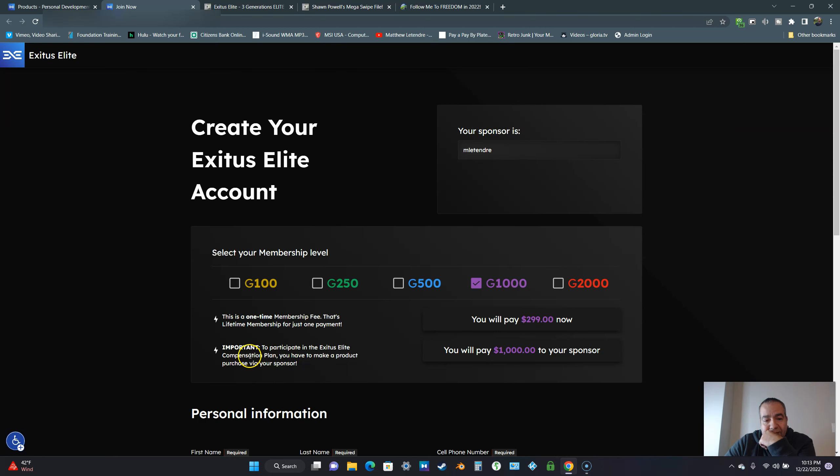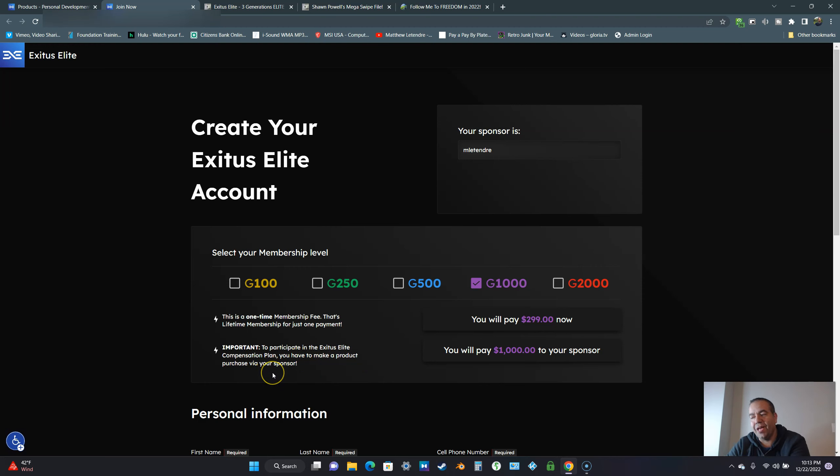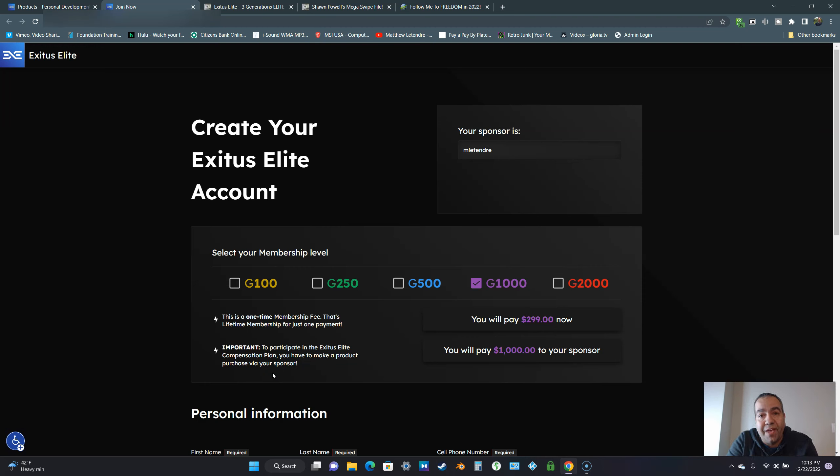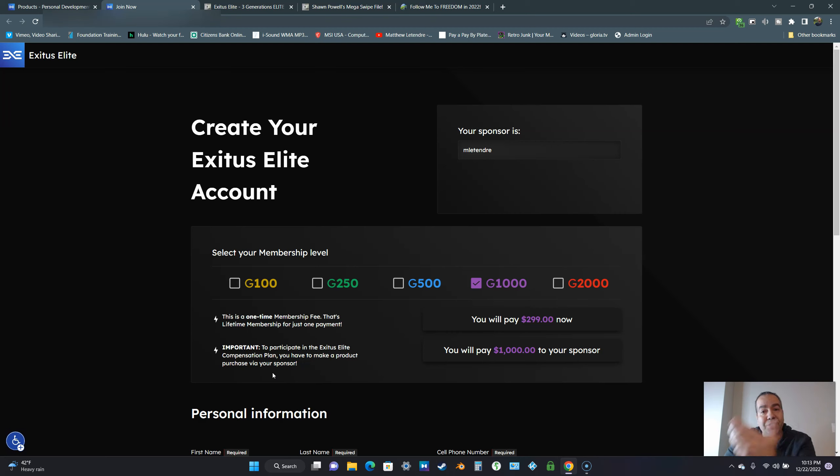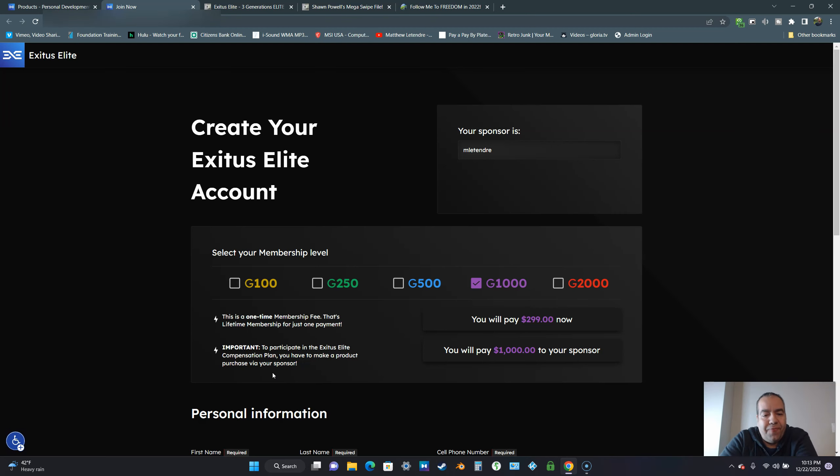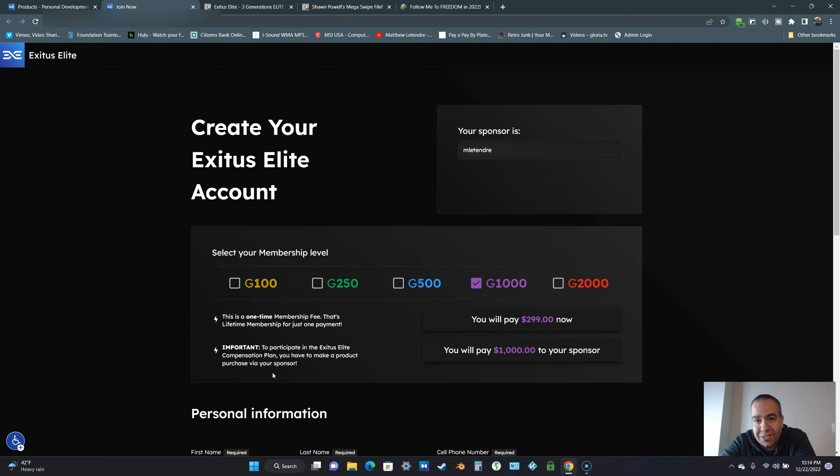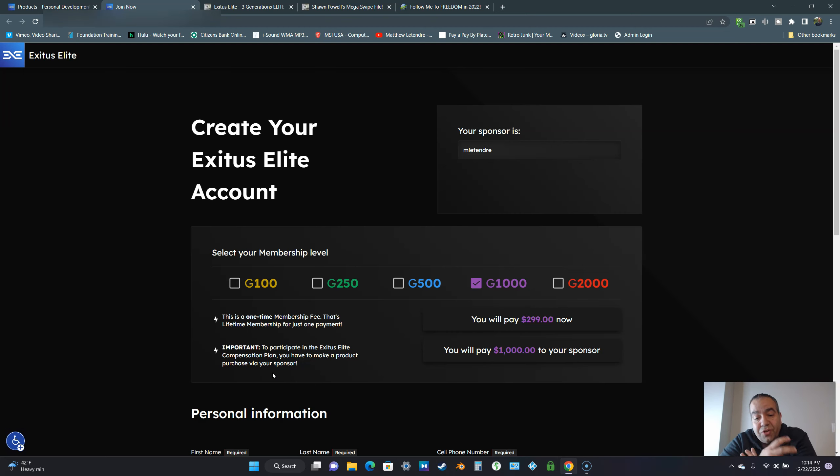It's important to participate in the Exodus Elite compensation plan, you have to make a product purchase via your sponsor. This is how you're going to get paid. When somebody comes in, they're going to pay the admin fee and then they're going to pay you your commission. That's how they pay for the product. But the membership fee goes directly to Exodus Elite. That helps them keep the business going and for all the updates that they're still doing to this day.